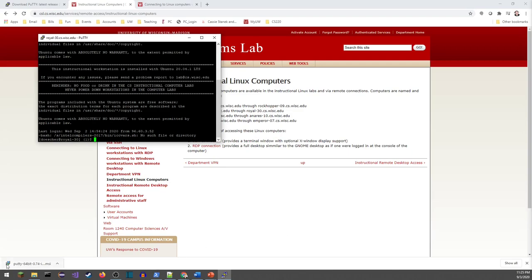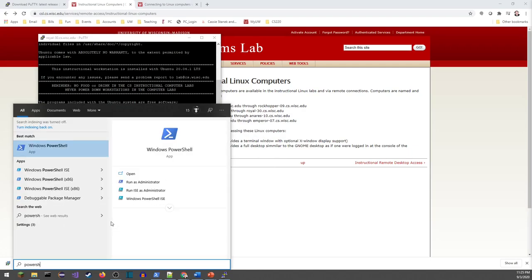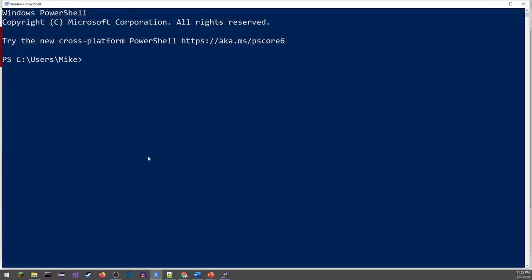If you're on a Mac or something like that, I'll open up PowerShell — it's the closest I can get to the terminal you'll find on your computer. On Mac, go to Finder and open Terminal. To connect to the same CSL computer, you'd use the command SSH for secure shell, then your username at bestlinux.cs.wisc.edu. This won't work in PowerShell since it doesn't have SSH built in, but on Mac or Linux that's how you do it.